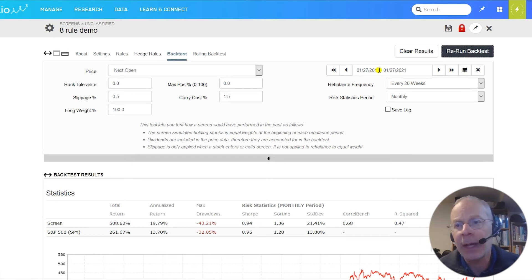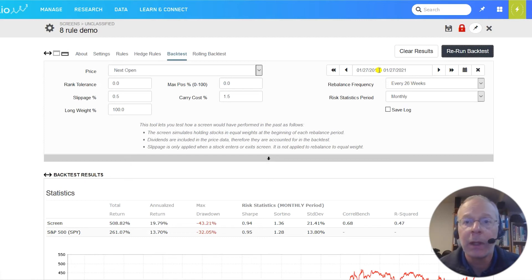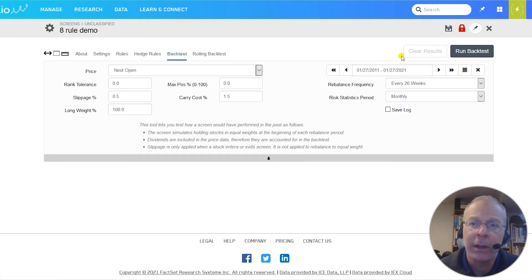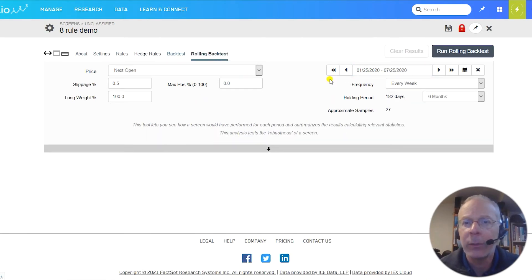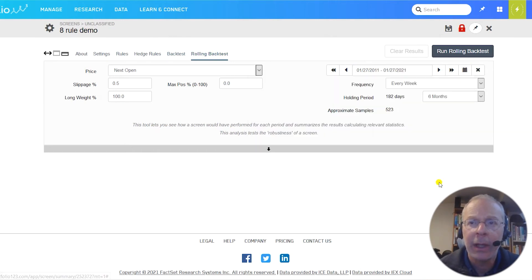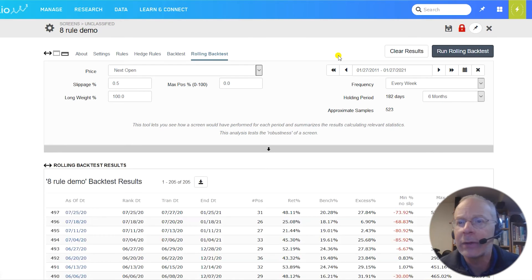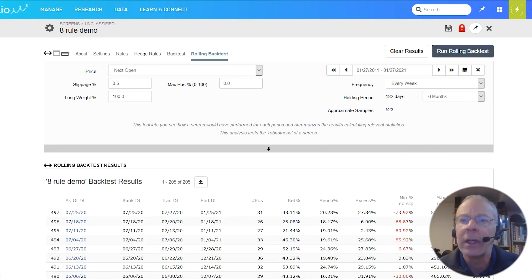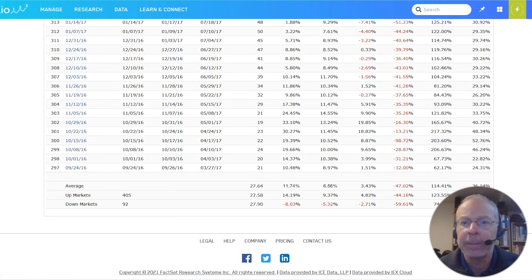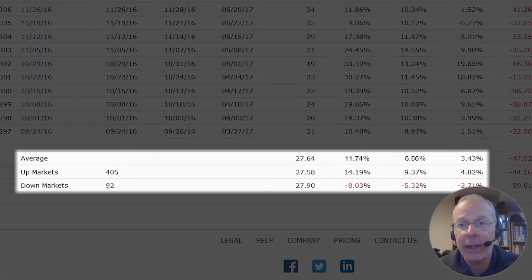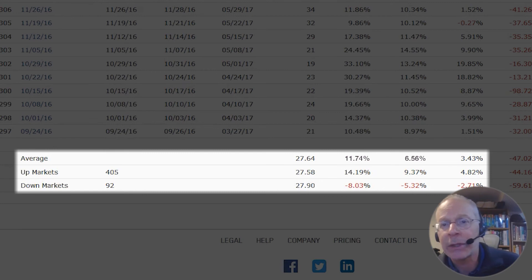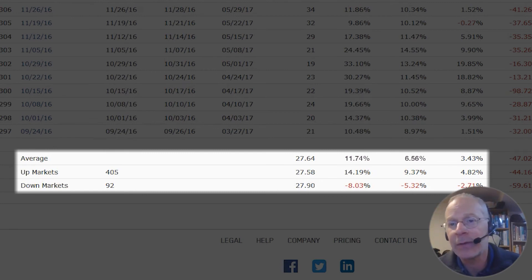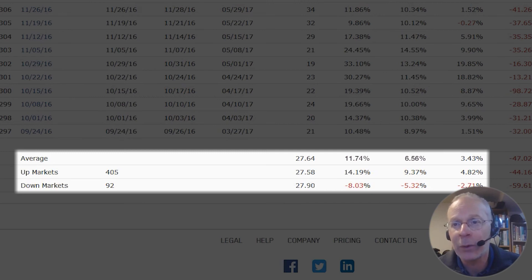Fortunately, Portfolio123's rolling backtest gives you more reliable information. Click on the clear results button, then on the rolling backtest tab. If we put in a 10-year period at the top and press the run rolling backtest button, we'll get a screen full of numbers. Scroll down to the bottom, we can see how well our screen performed in an average six-month period. The average number of holdings is 28, and the average six-month return is now 11.74% compared to the S&P 500's 6.56%, in excess of 5.17%.